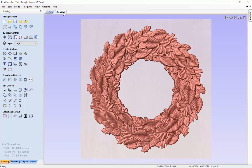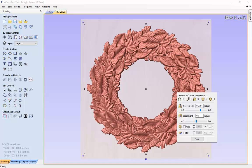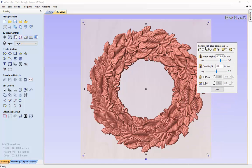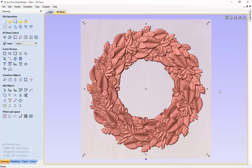We are going to flip over to the 3D view to take a look. This is our fall wreath — it looks pretty nice. We just need to make sure that the Z height is thick enough, so we are going to click on it again to get the blue properties handle, which will bring up our floating properties dialog. We are going to make sure that this is set to 0.6 of an inch, because we need that to be a certain shape height. Then click close.